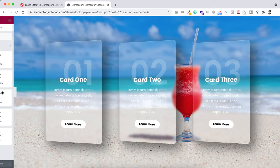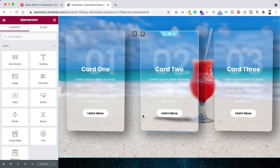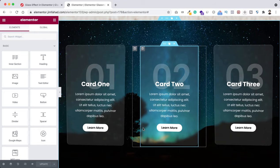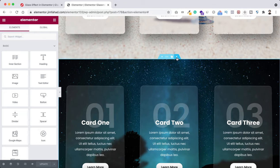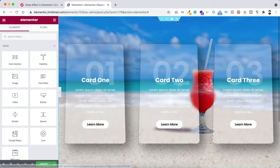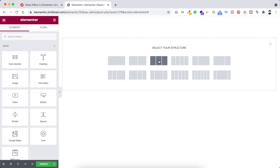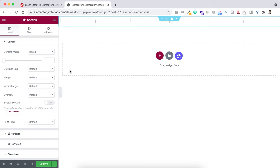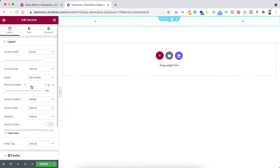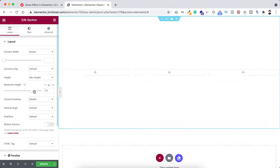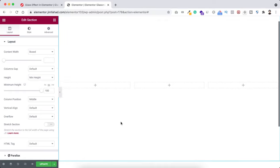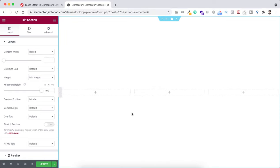Let's go inside Elementor page builder. I have already created these two sections but I want to show you everything from scratch, so I'm going to delete this section and this section as well. Now let's start from scratch. Let's take a new section by clicking on the plus icon and I want to take this three column structure. I'm setting the section height to minimum height and giving it 100VH so it covers 100% of the vertical height.